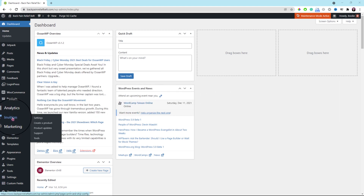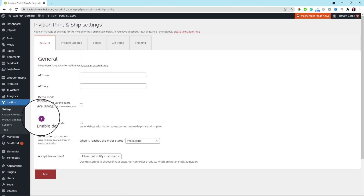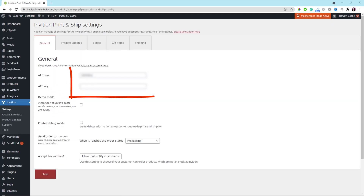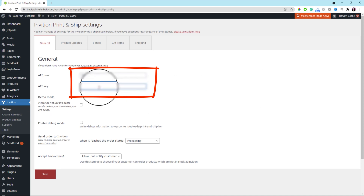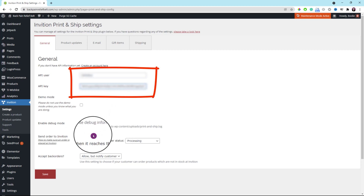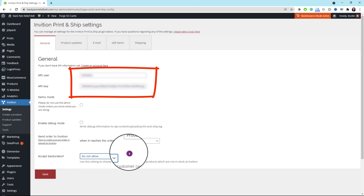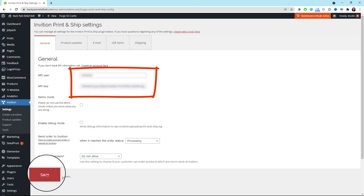Let's go to the InVision menu and go to settings. The first tab is for general. Copy the API user code from your email and paste it here. Do the same for the API key box below it. Leave the rest of the settings the same, except the accept back orders option at the bottom — select do not allow from the drop-down box. Once everything looks good, click the save button at the bottom.